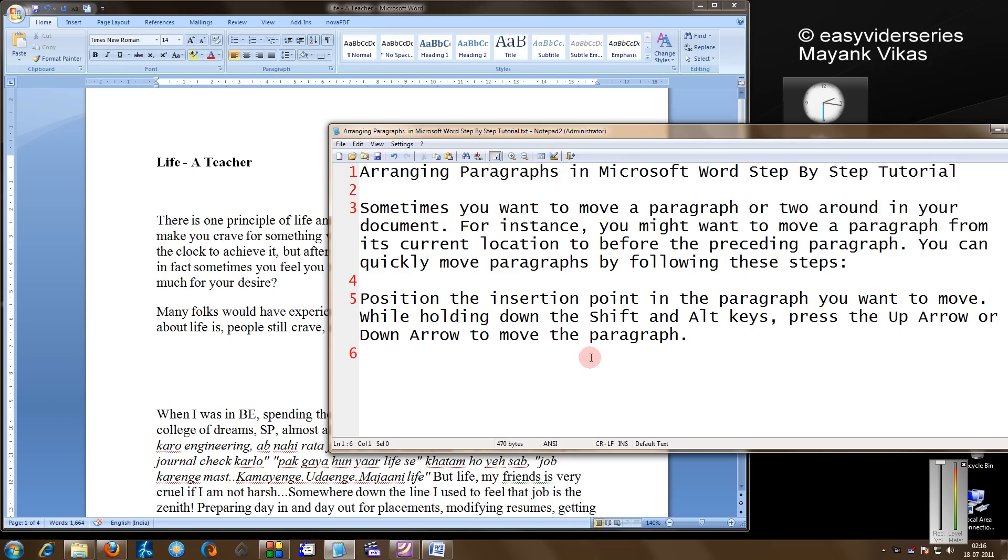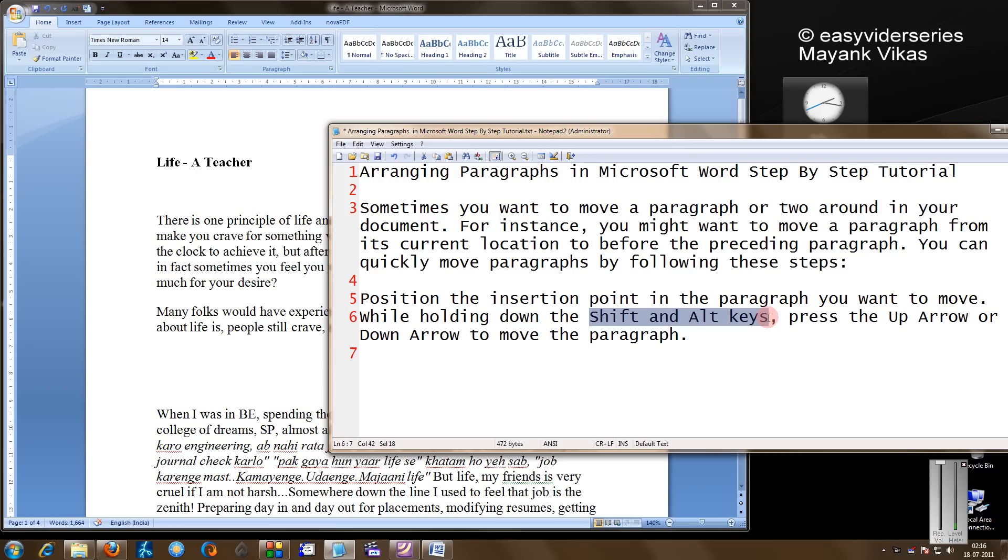Word provides another very simple tip. I will highlight the important point. Hold down the Shift and Alt keys, that is press them together, keep them pressed. Now press the up arrow or down arrow key to move a paragraph.